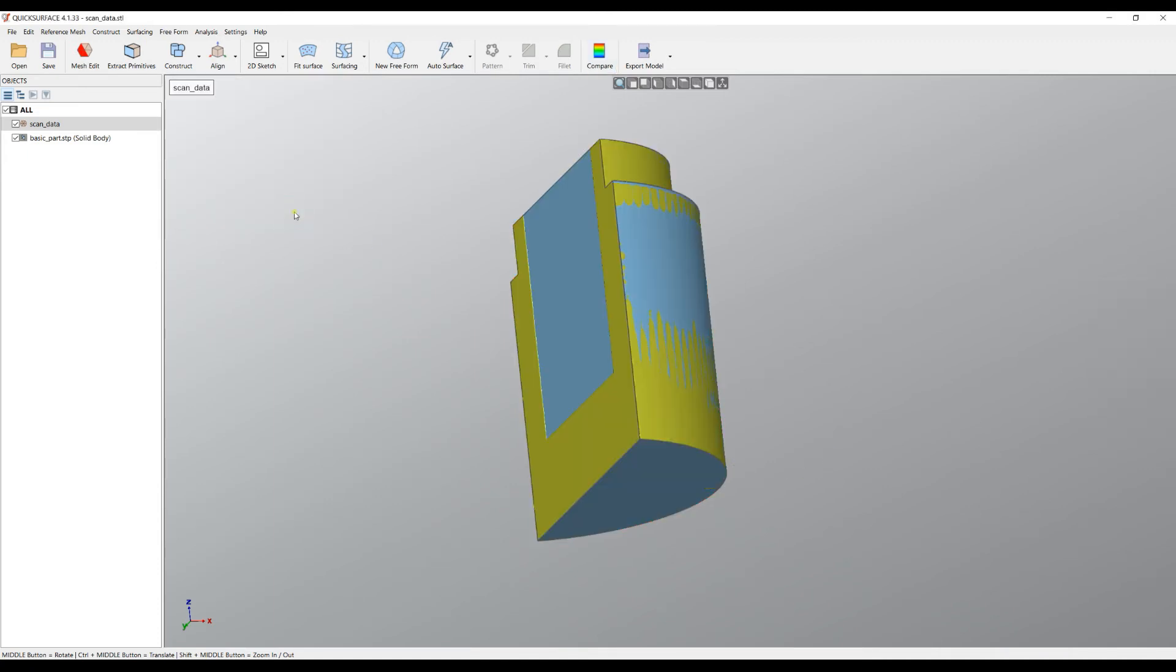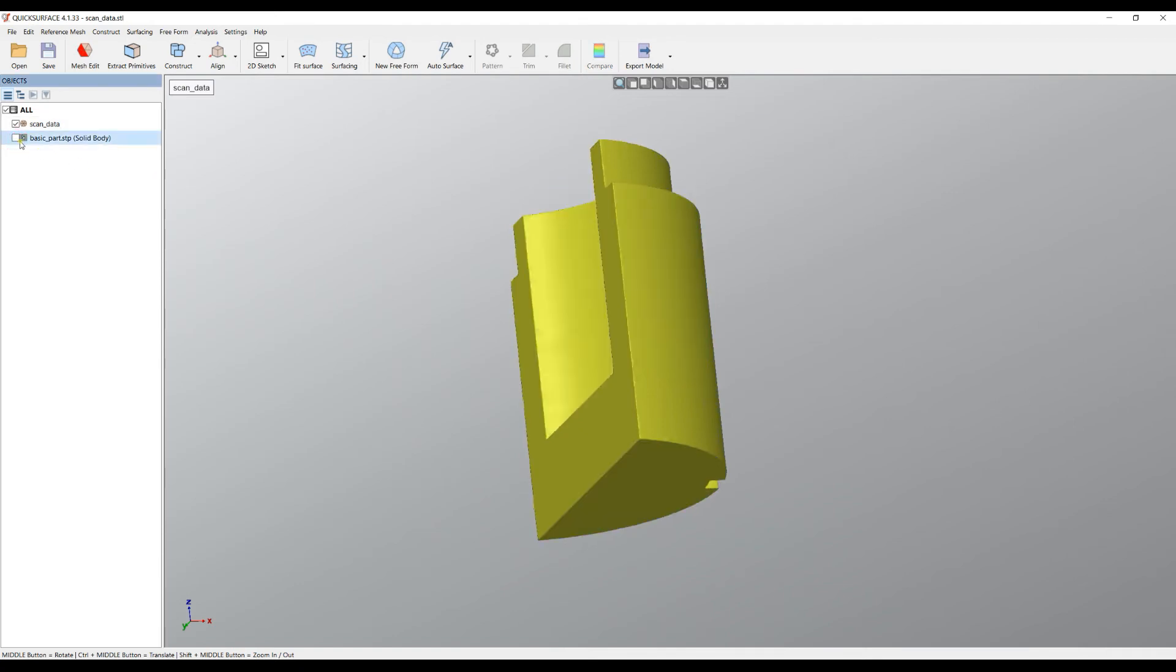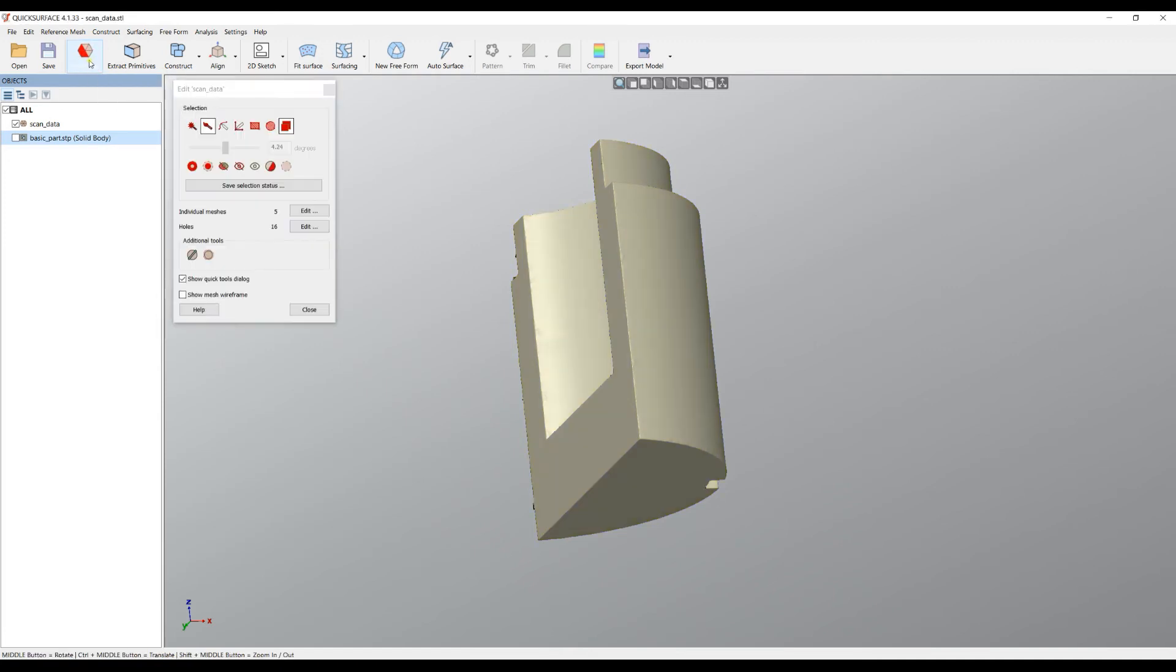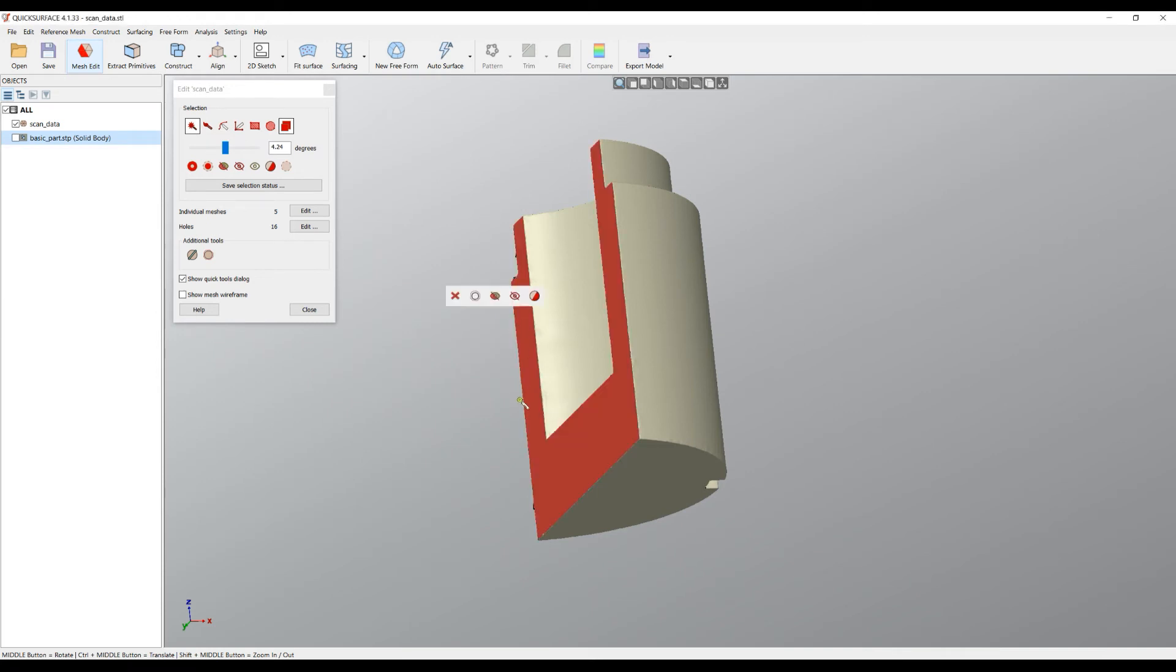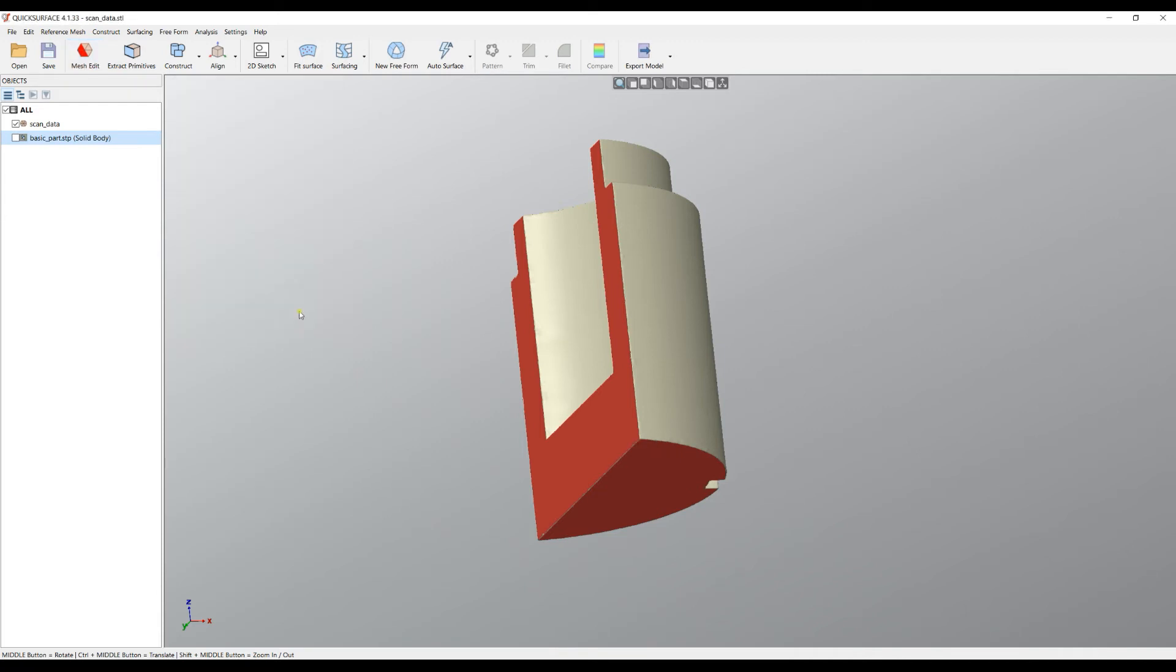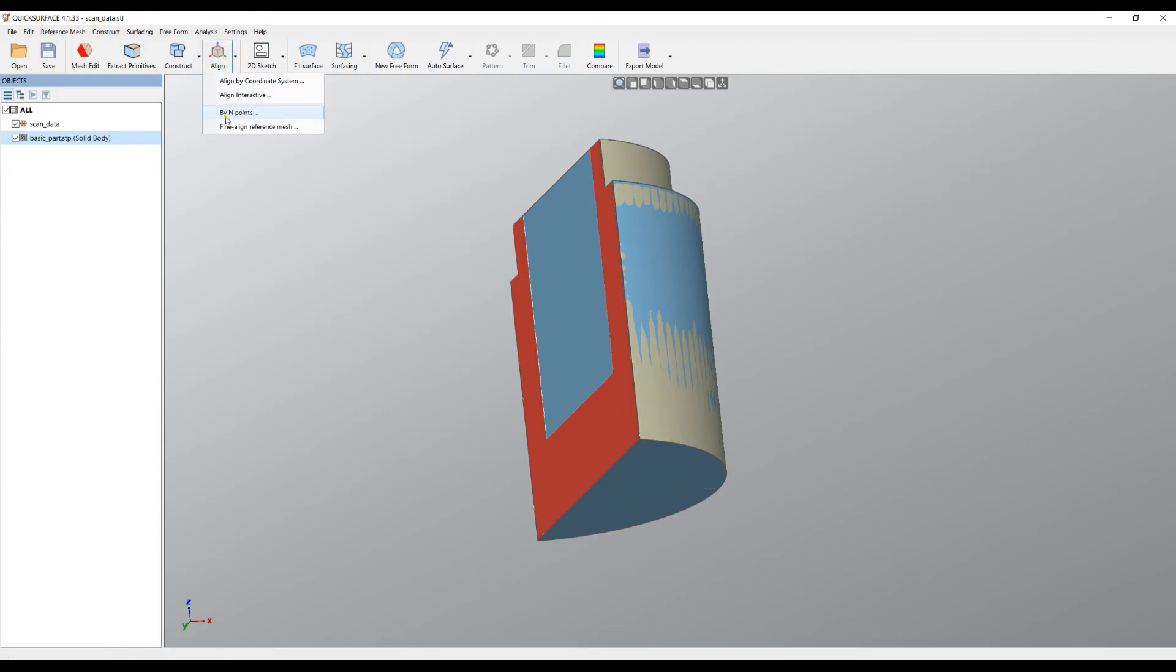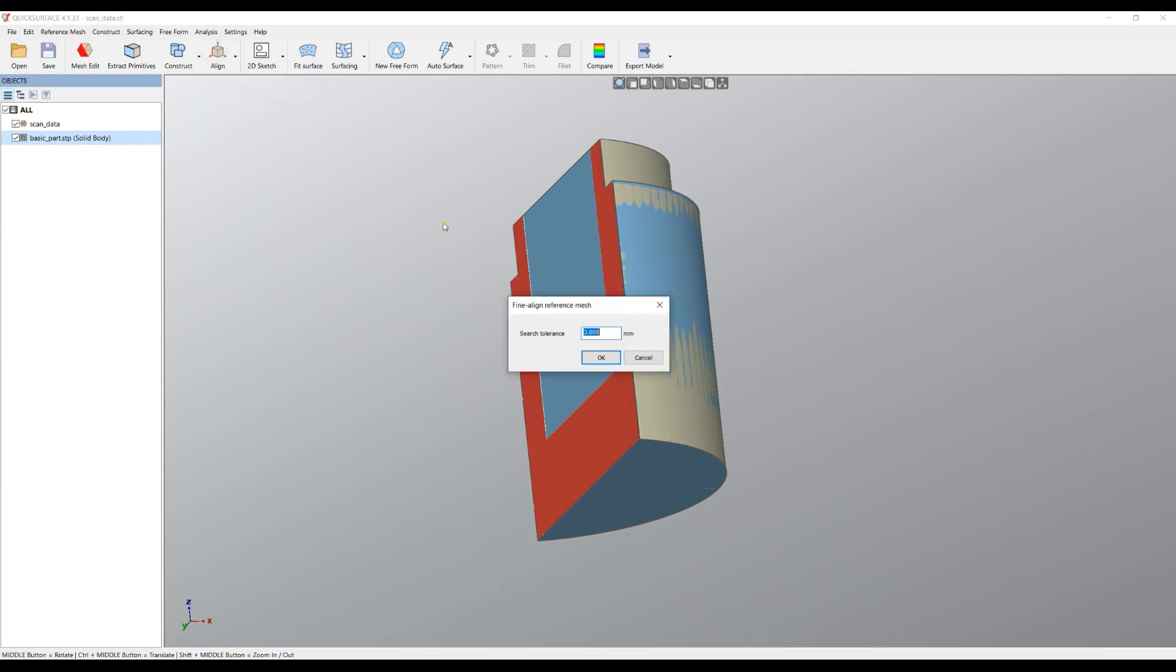How we do this: I will just hide for now the CAD model and I will go and edit the mesh. The reason for editing the mesh is not to modify the mesh but just to select some areas of interest. In this case is this plane, and let's say this plane for example. I will press Close and show again the STEP file.